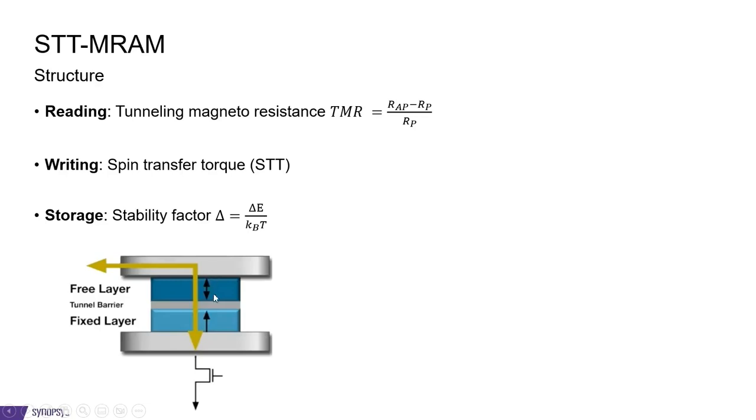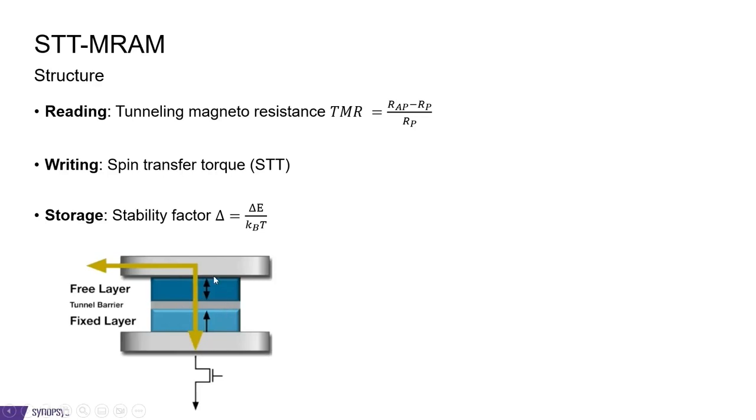Depending on the magnetic configuration of the free layer, the resistance of this junction changes. And you are able to read whether it is a parallel or anti-parallel configuration. The reading is done using what is known as tunneling magnetoresistance, defined like this.